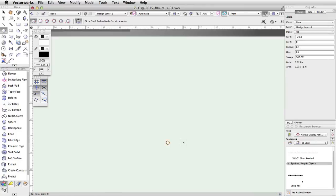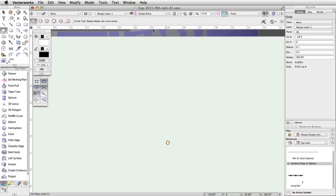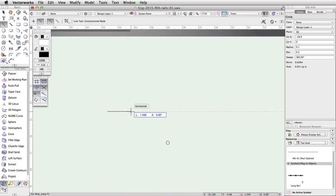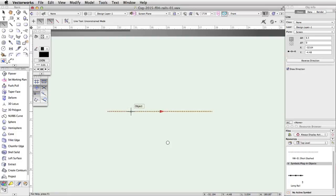Next, switch to Screen Plane in the Plane menu in the View Bar. Activate the Line tool in the basic palette. Click once in the drawing area to start the line and move the cursor to the right. Tap into the Floating Data Bar, enter 6.5 for the length and press Enter or Return twice to complete the line.